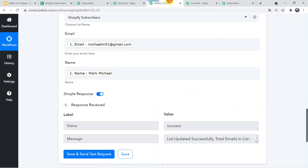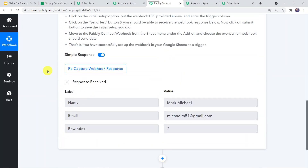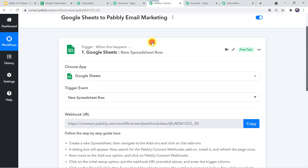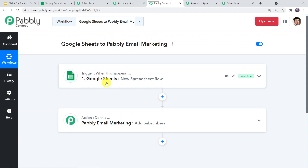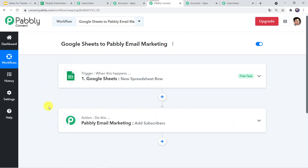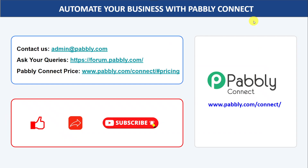Our integration is working fine. Let's move to Pably Connect and see in a nutshell what we have done. Our use case was: whenever a new row is created in my Google Sheet, it should automatically add the subscribers in my Pably Email Marketing. We selected Google Sheets in our trigger and Pably Email Marketing in our action window. We have successfully created an integration between Google Sheets and Pably Email Marketing. You can also integrate a ton of other applications and automate your business with Pably Connect.